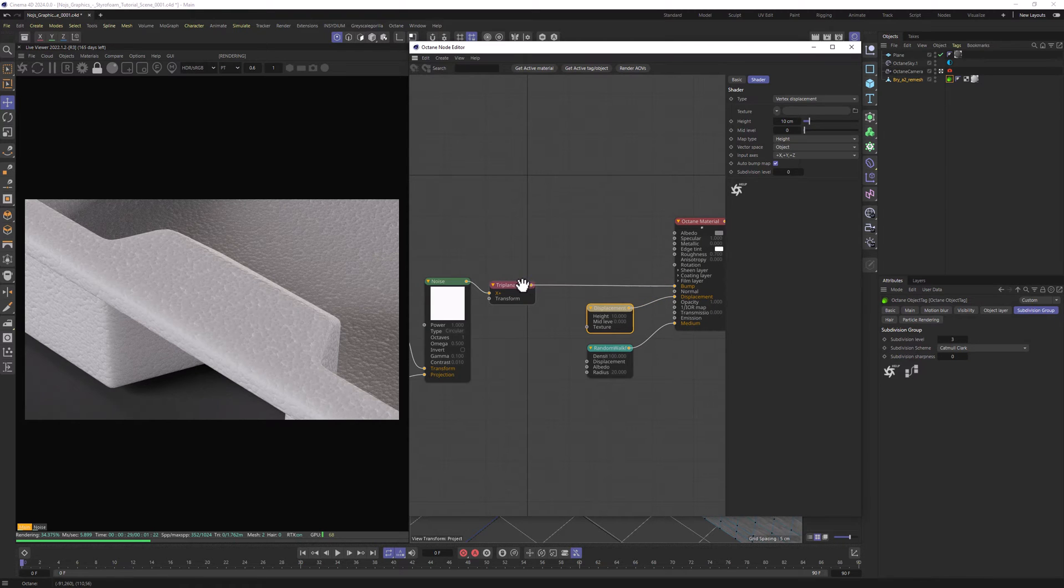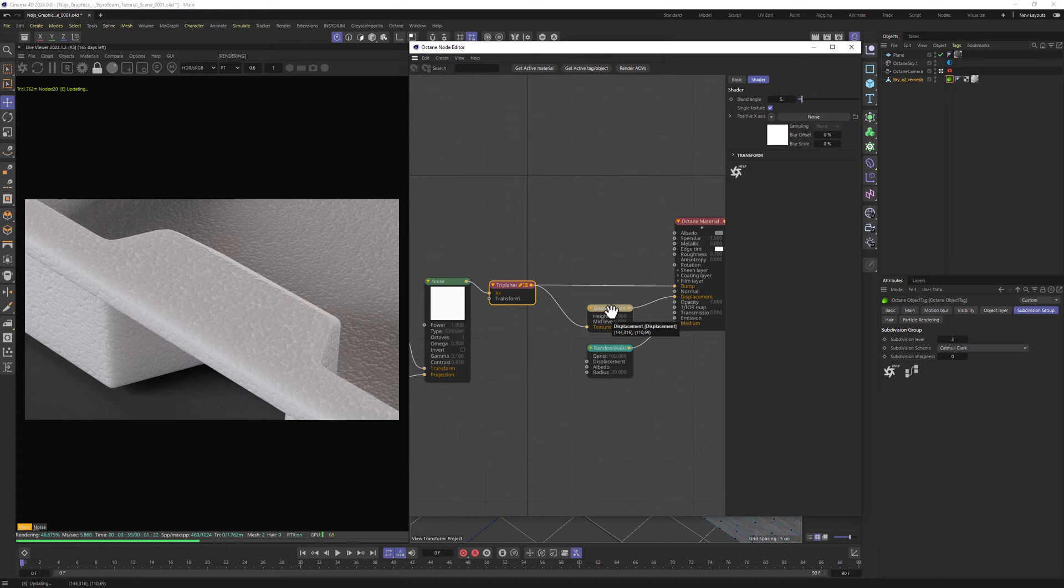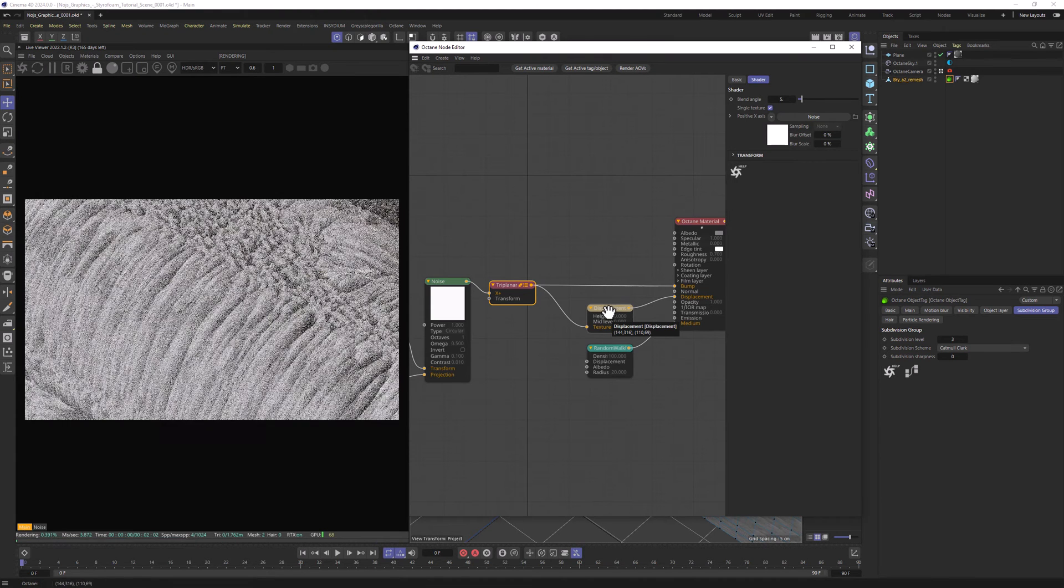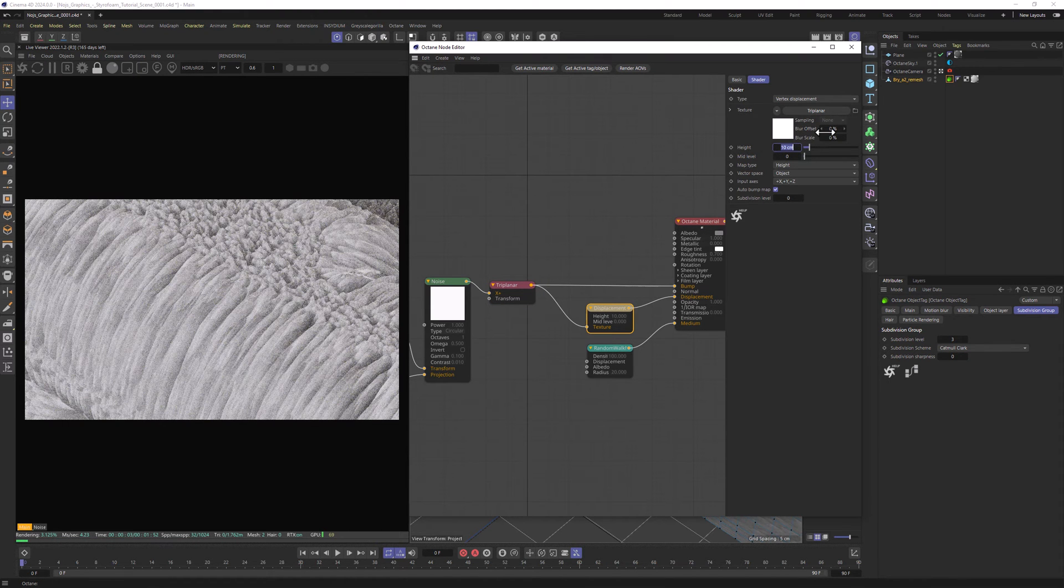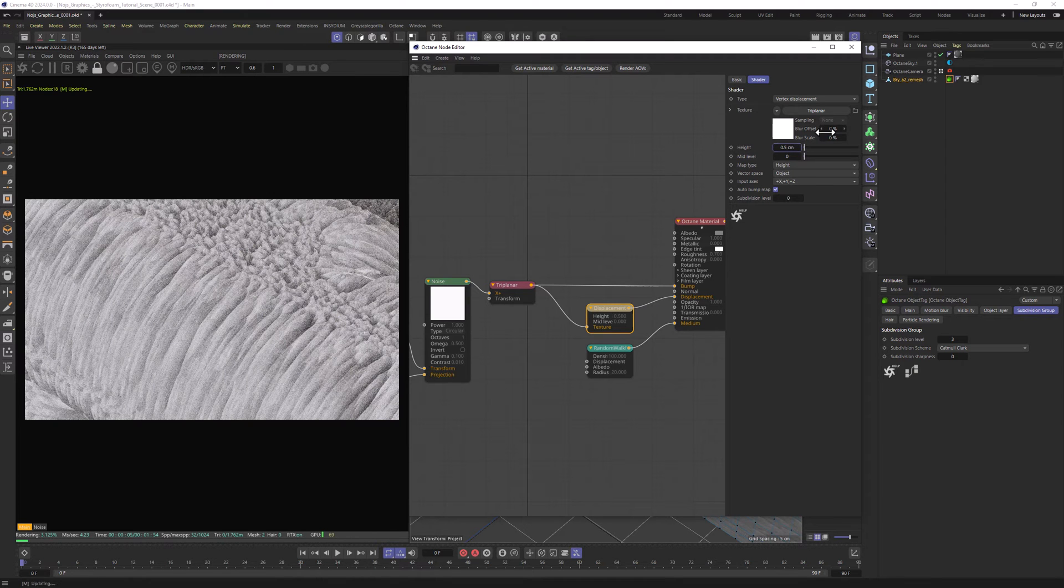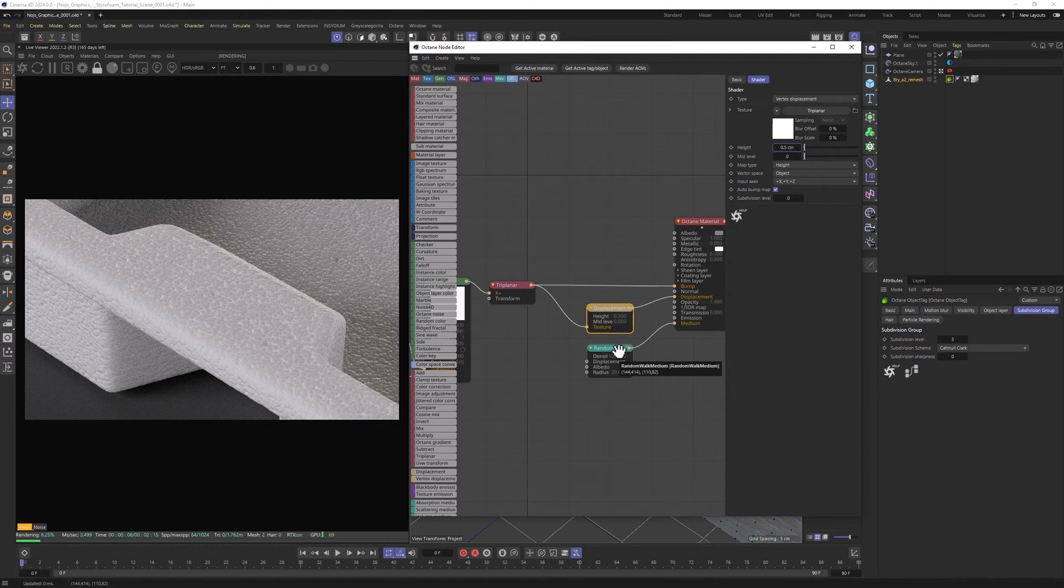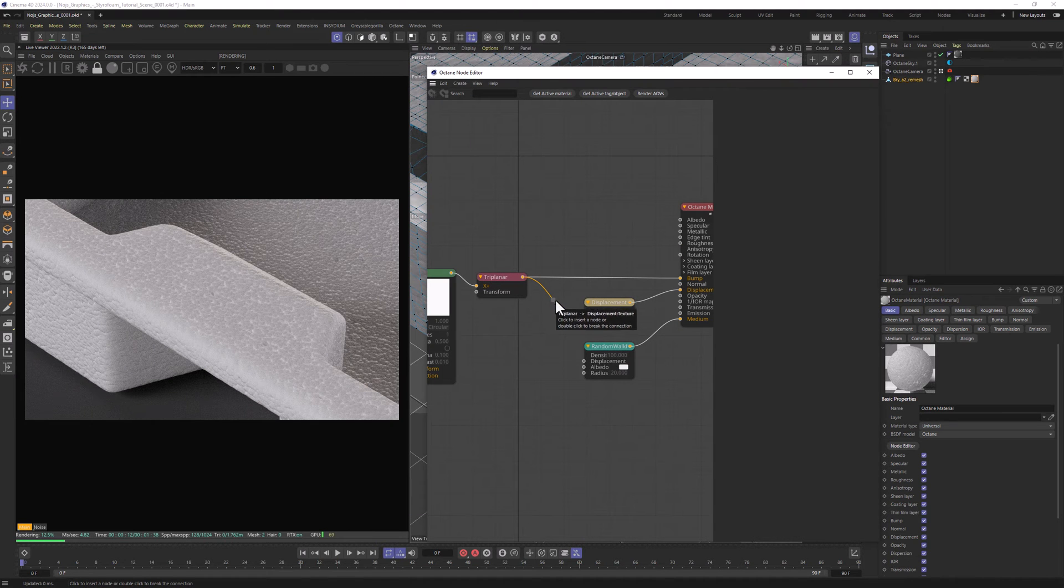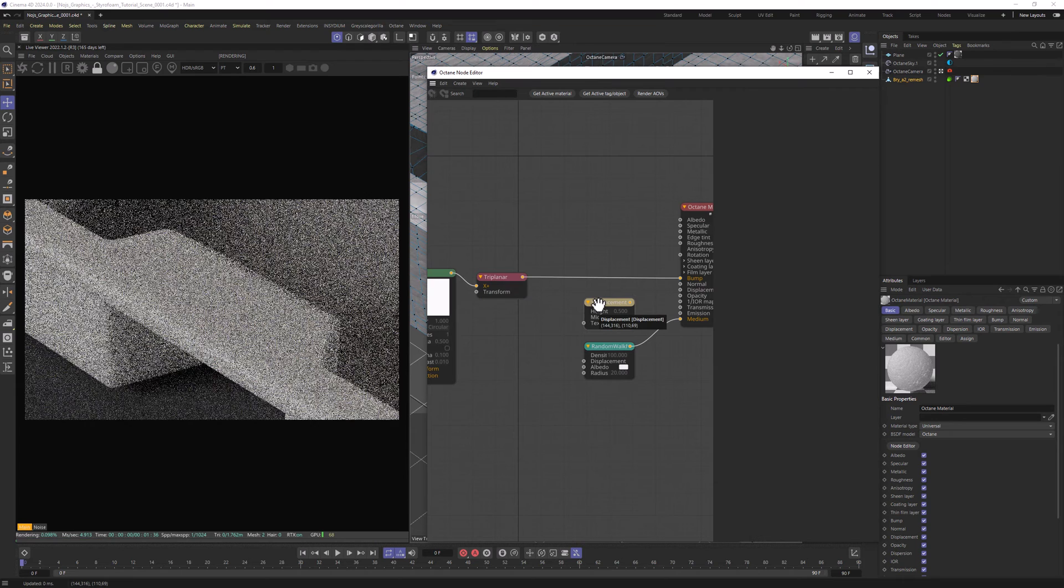I'm going to connect now this Triplanar node to Texture and Displacement. For now, we can see that we need to definitely lower the height as well. So 0.5. Now Styrofoam's surface looks exactly how we want it to. But let's disable the Displacement for now, so it doesn't slow down our further progress with this material.